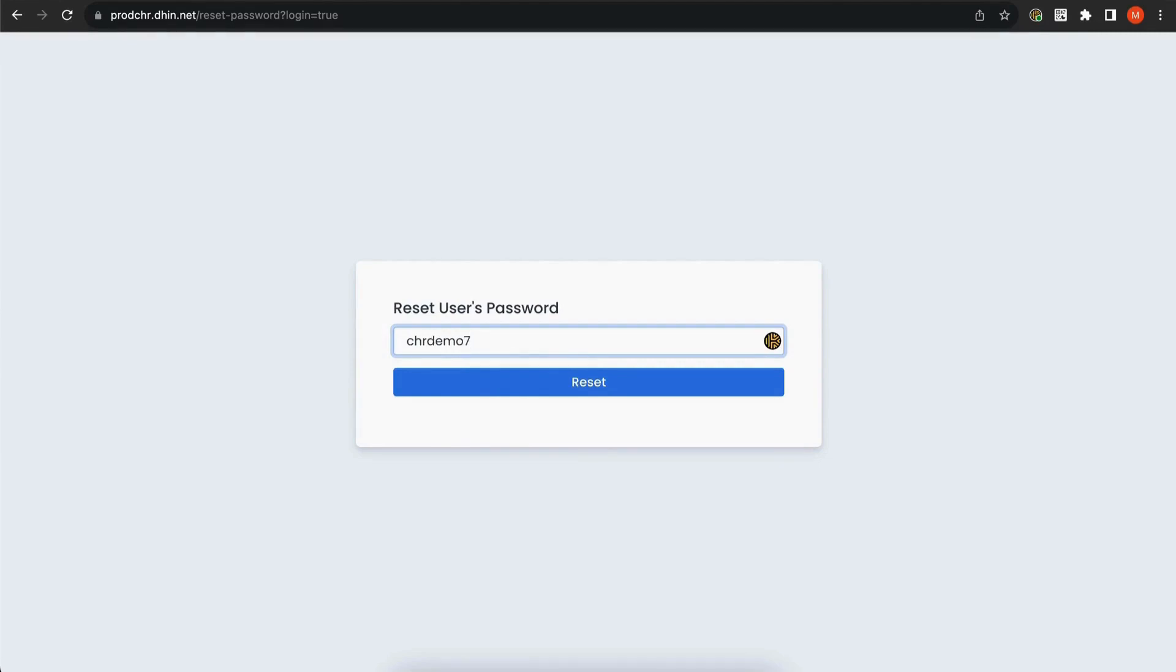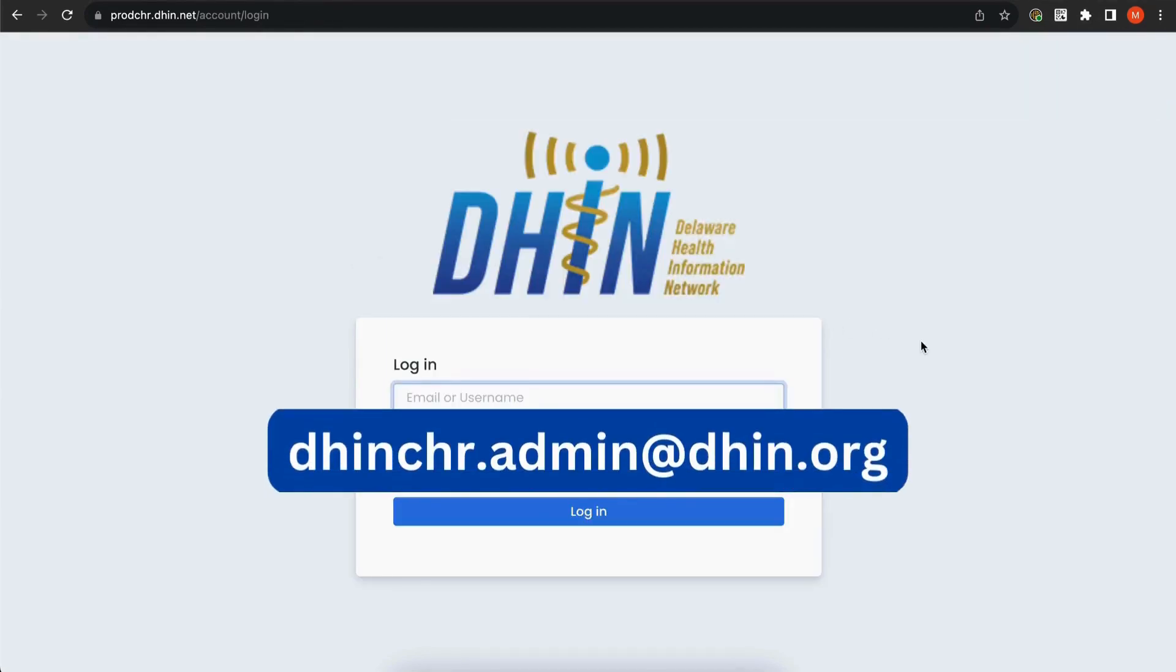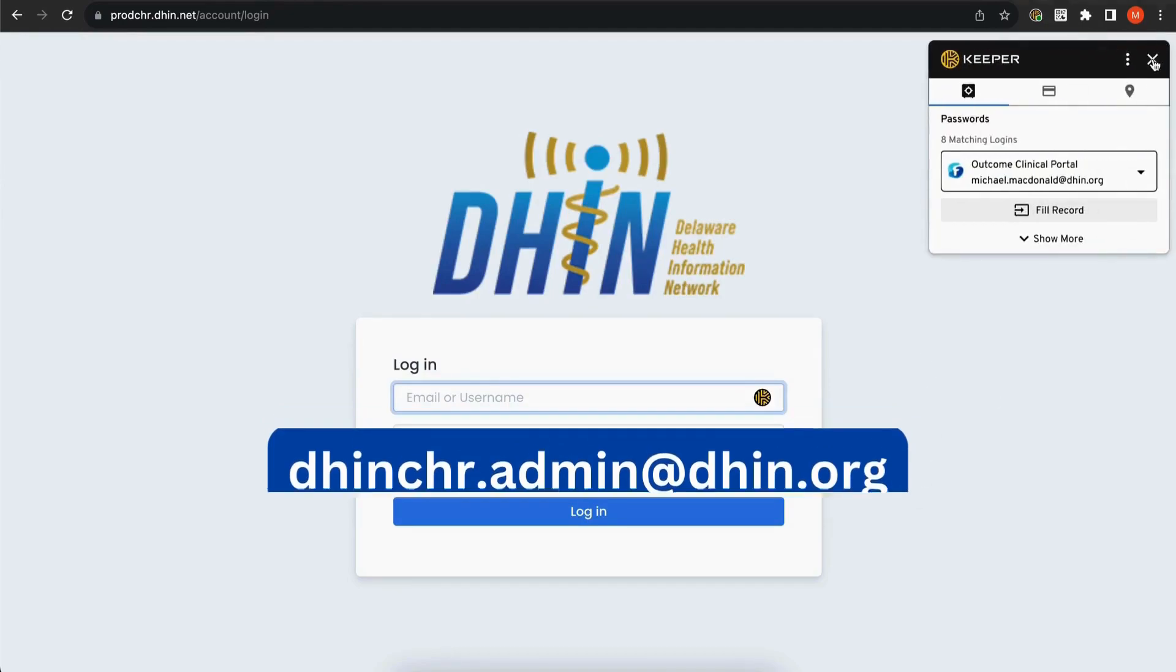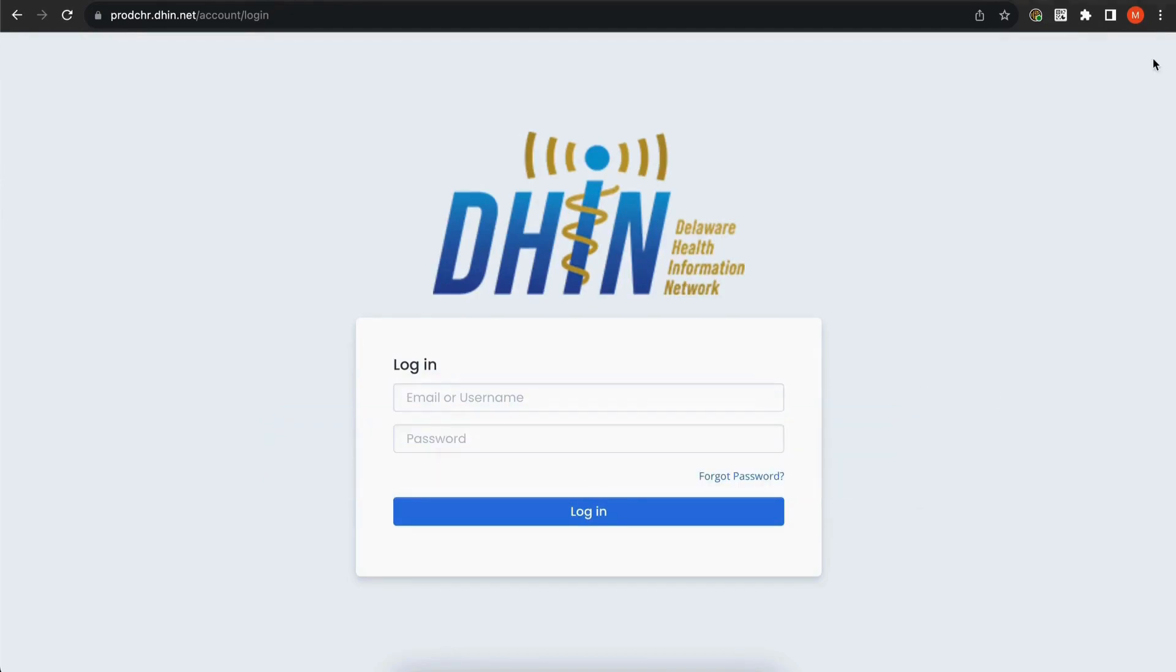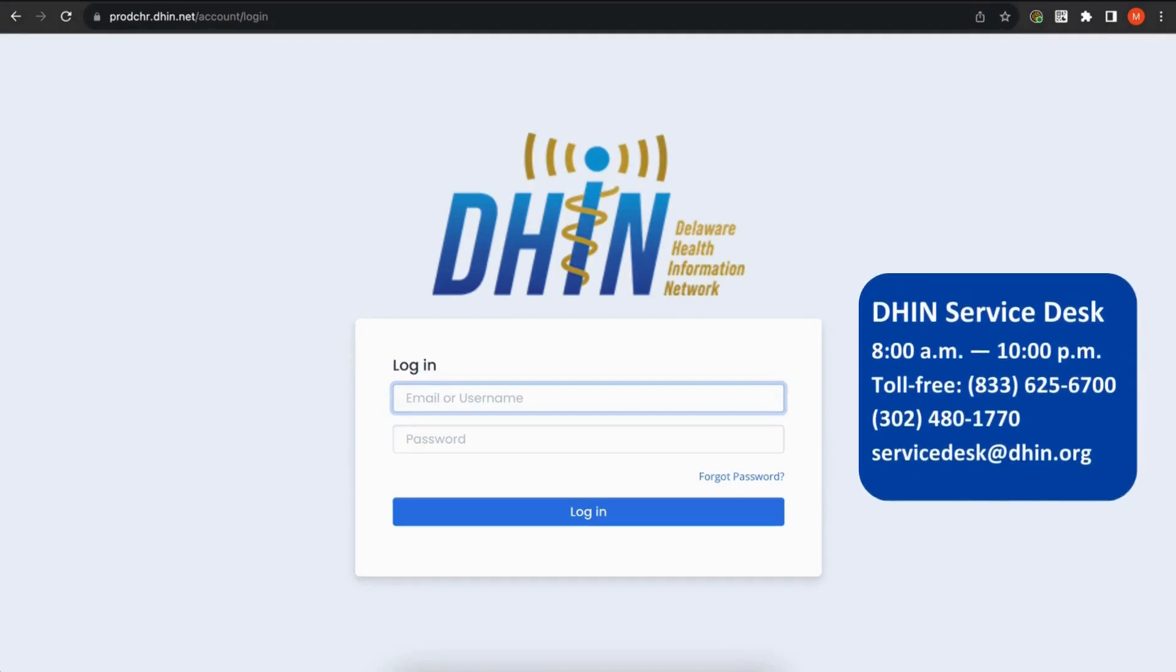An email will be sent to the email address that was associated with your CHR account. Please note, this is an automated email coming from dinchr.admin at din.org. If the email does not show up in your inbox, please check your spam folder.